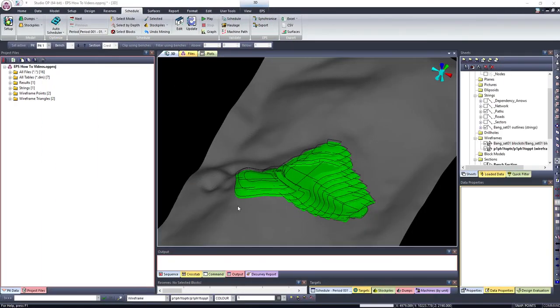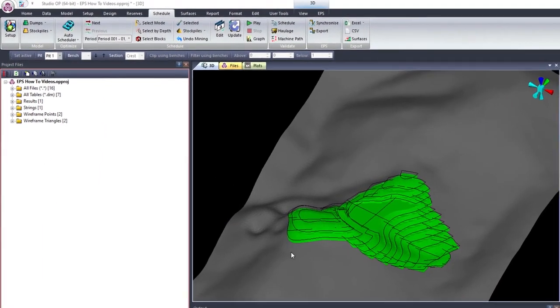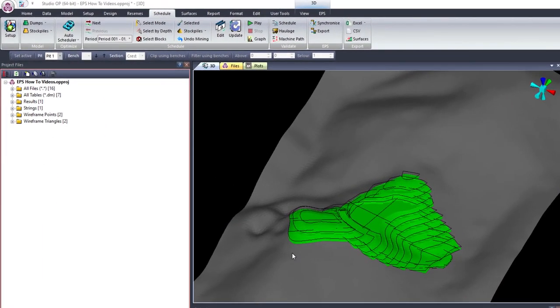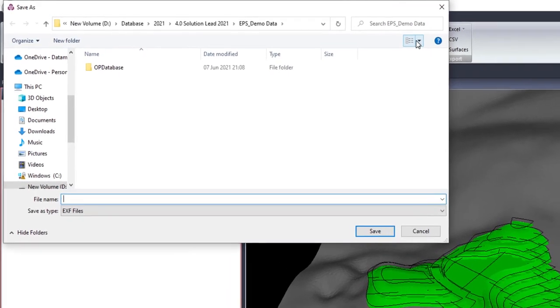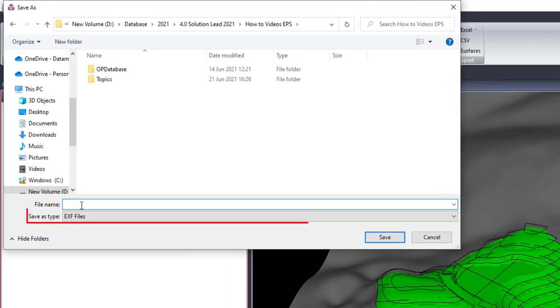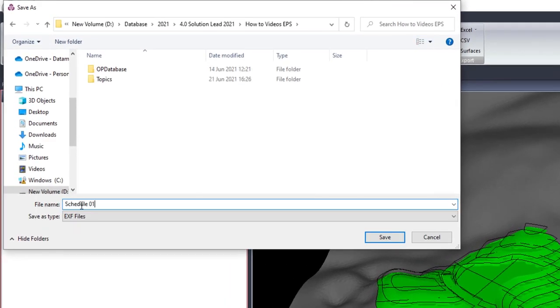Once all is set up, you have the option to export to EPS or to synchronize with EPS. The export function creates an EXF file that can be loaded onto EPS on another workstation.